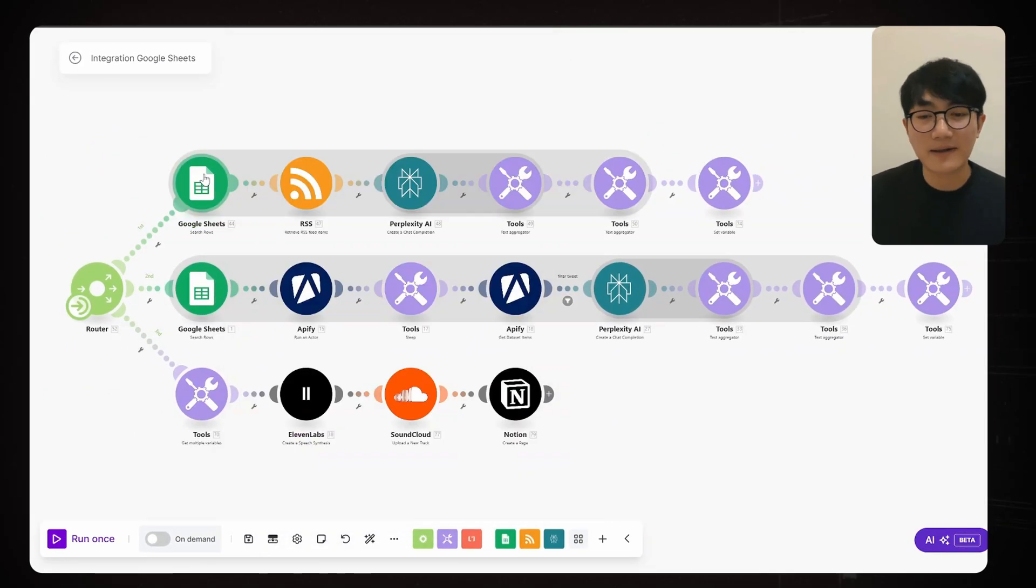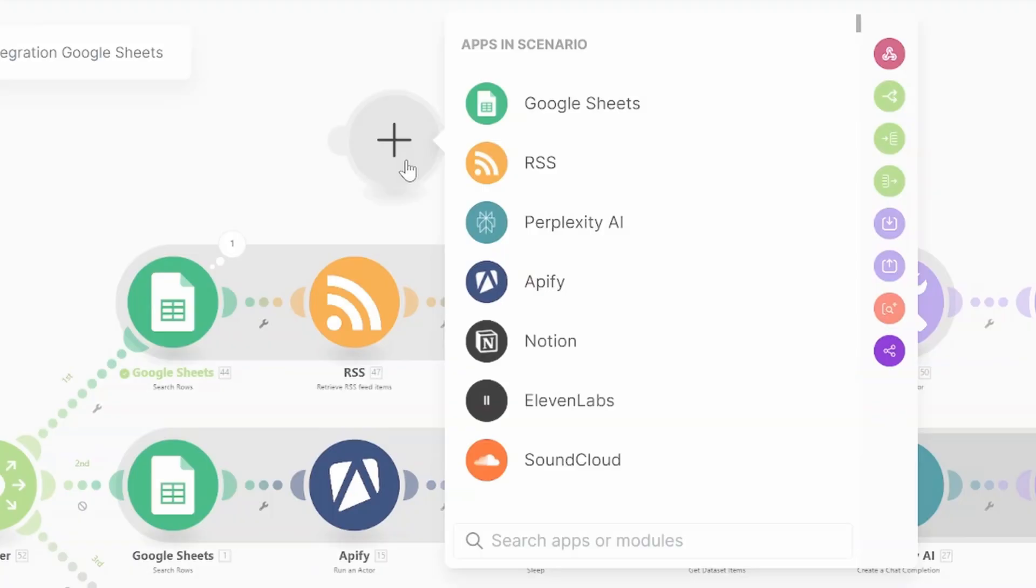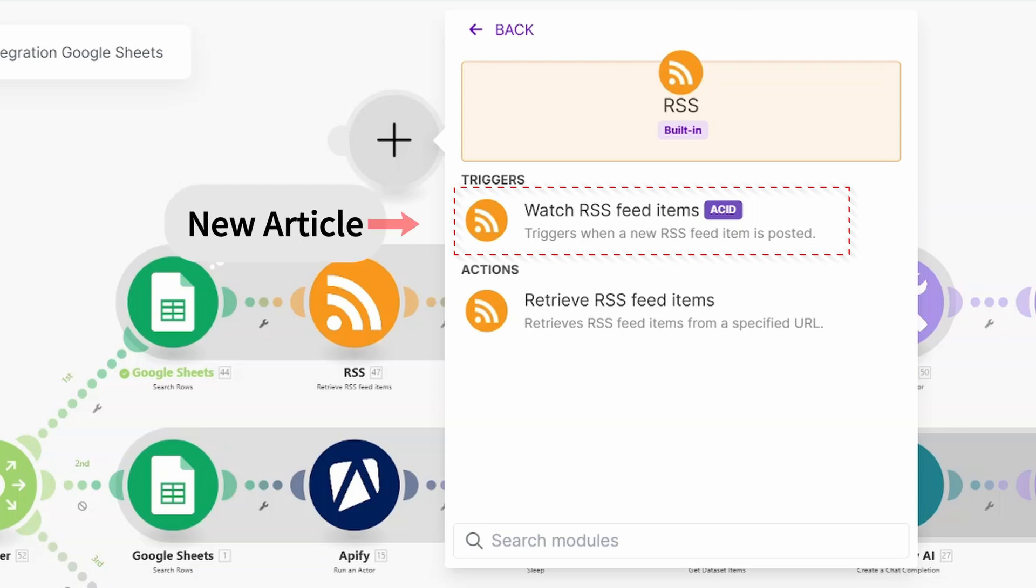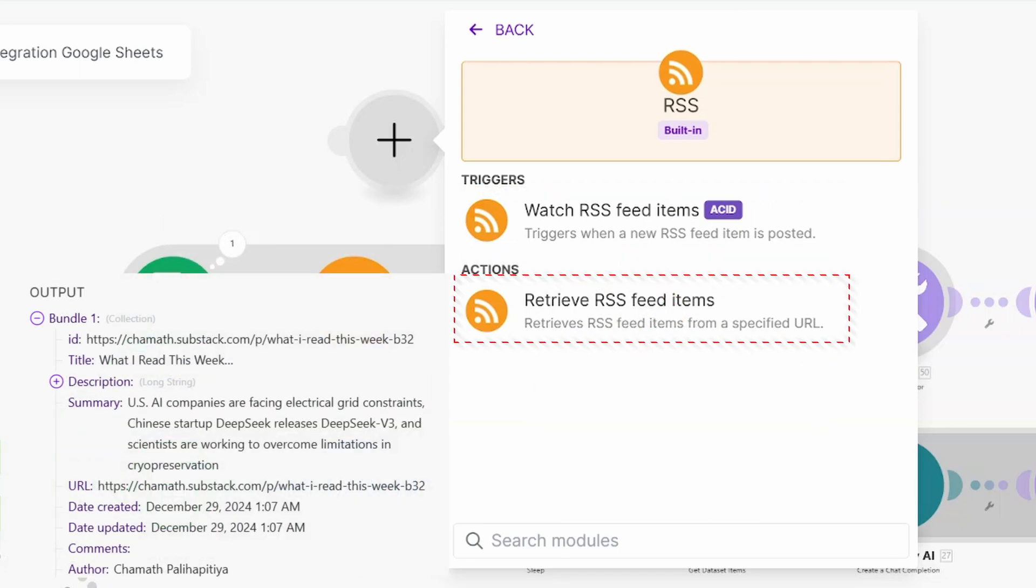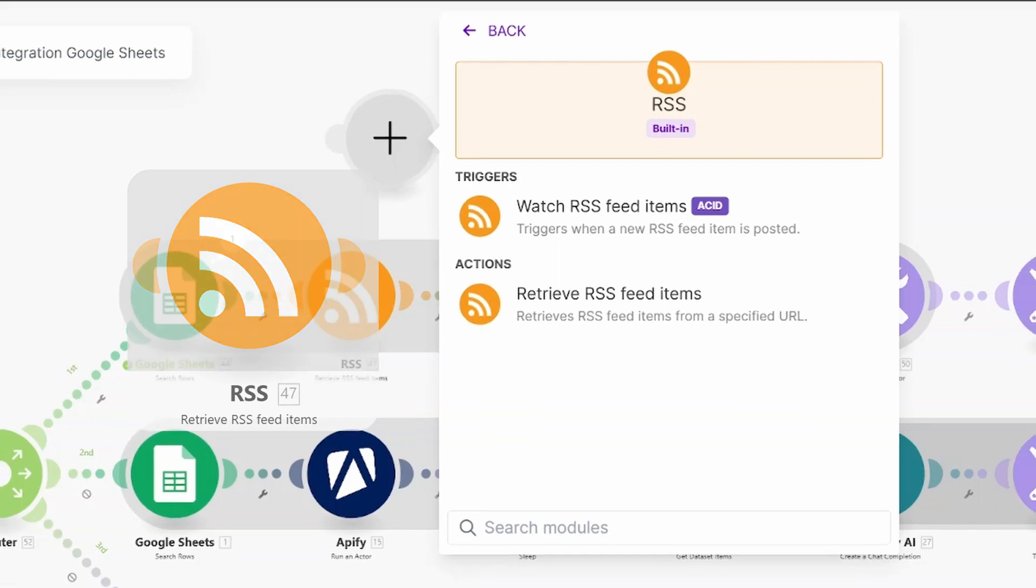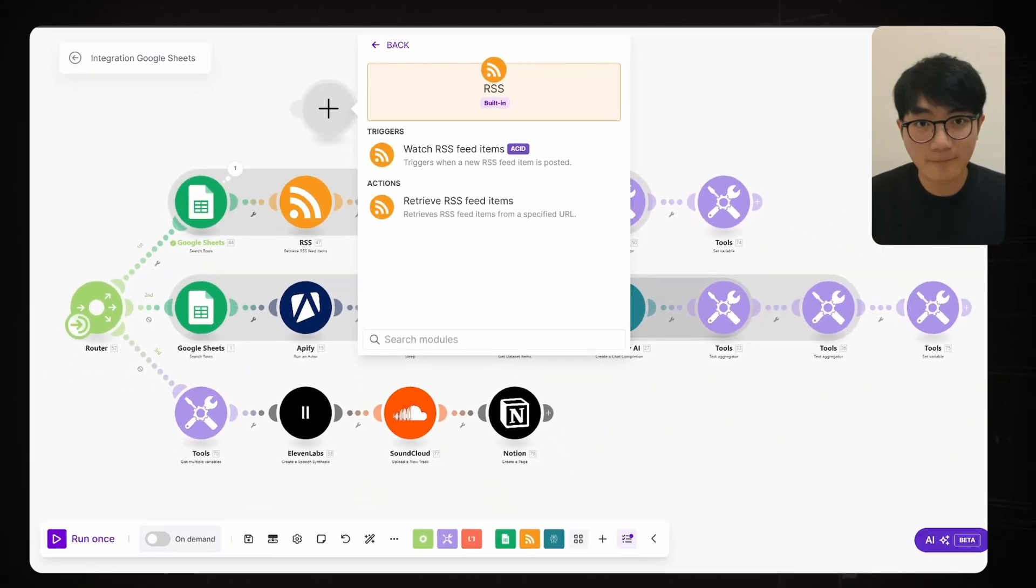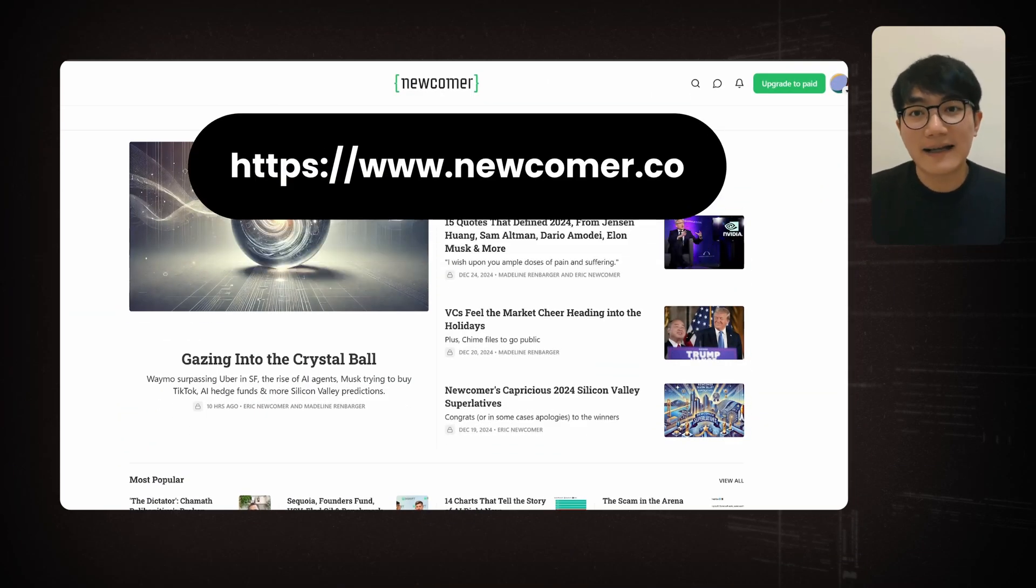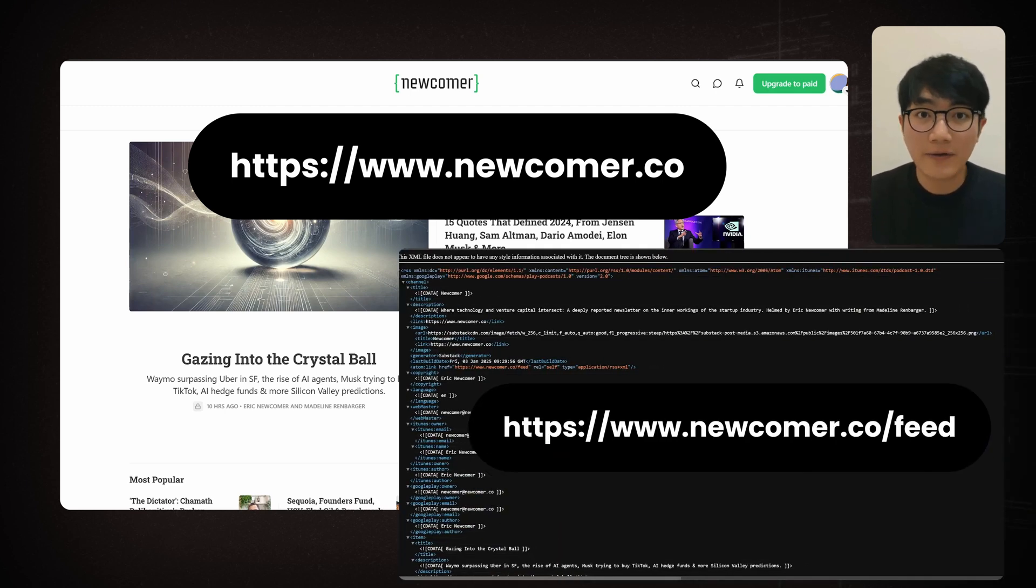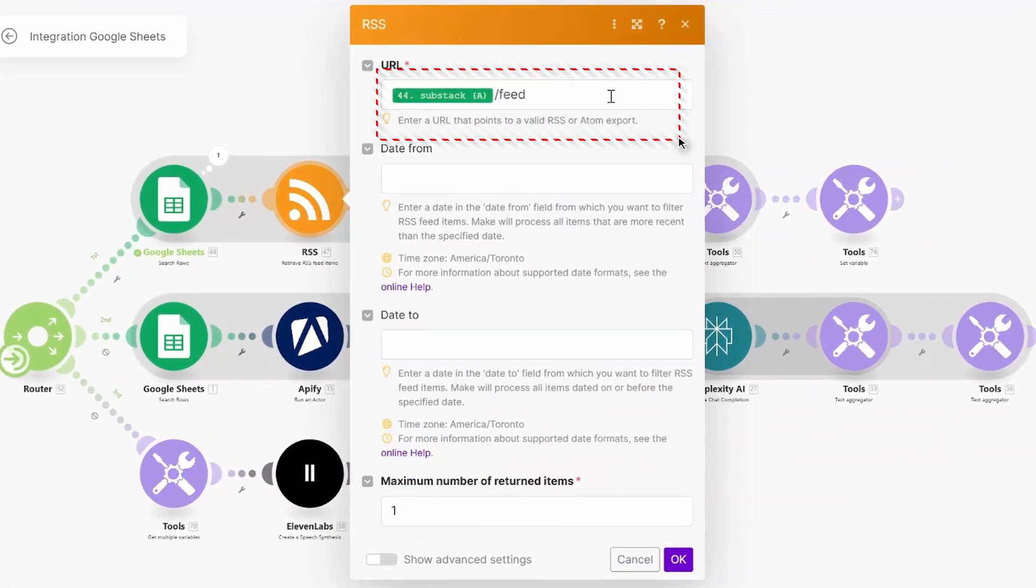And next up is our RSS node. Mix gives us two options. RSS watch is like your personal watchdog. It triggers action whenever new content drops. And RSS feed data just grabs contents directly from the source like headlines, body text, and links. We're using RSS feed data here to pull blog content from substack. And here's the handy trick. Every substack site has a built-in RSS feed. Just add slash feed to any substack URL and you're good to go.